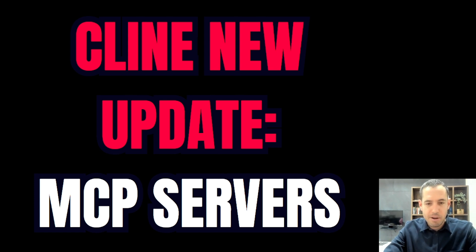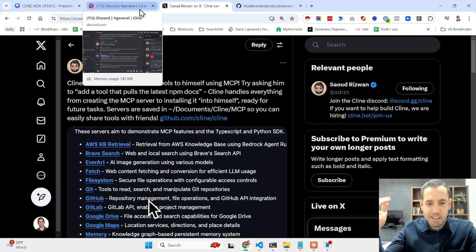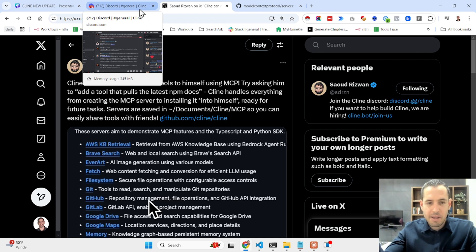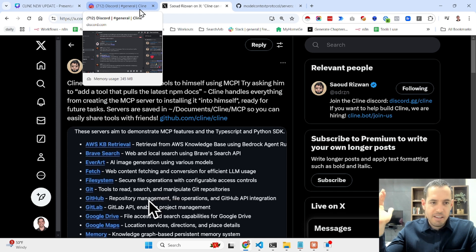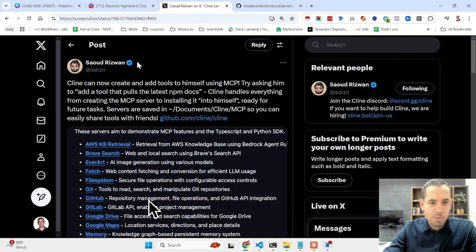You can see the update in the Cline Discord, which I highly recommend you check out if you're not a member. It's one of the best Discord groups in my opinion — full of supportive people, great ideas, innovation, and knowledge sharing. This recent update was posted by Saud, the founder of Cline.